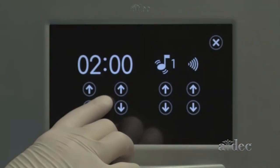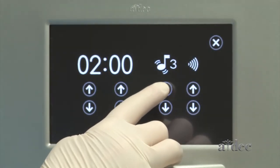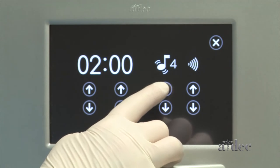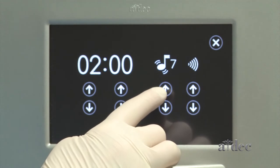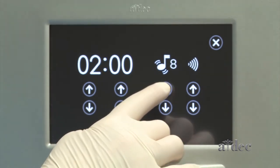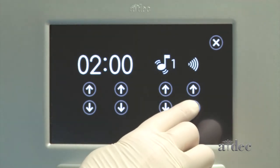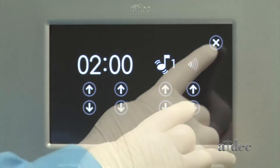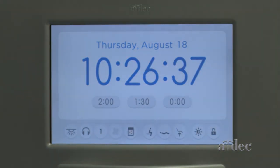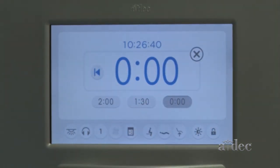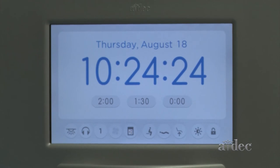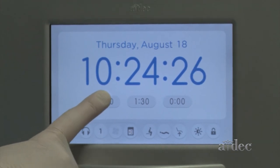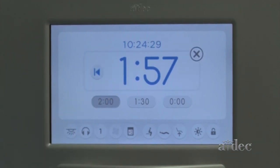There are three timers on the control center. For each timer, you may choose from eight chimes and five volume levels. If a timer is set at zero, it will count up like a stopwatch. If a timer has time on it, it will count down, then chime at the end. If you aren't quite ready to start timing, hit the reset icon to start counting again.